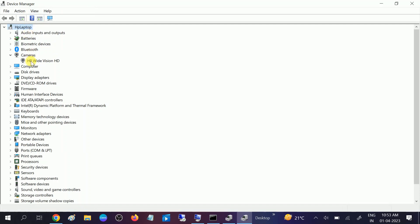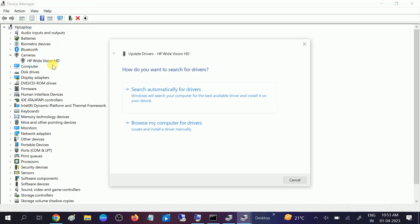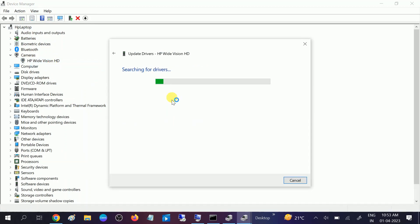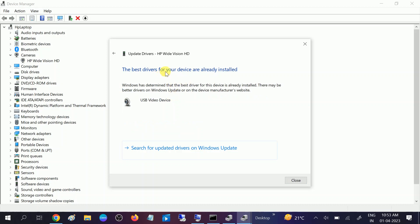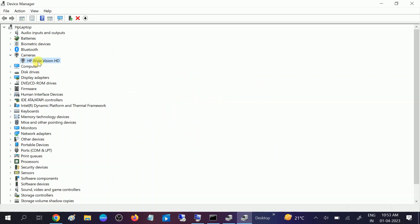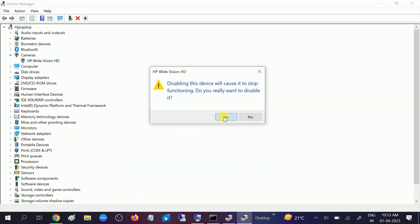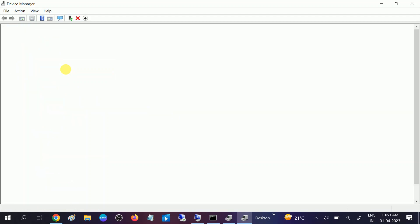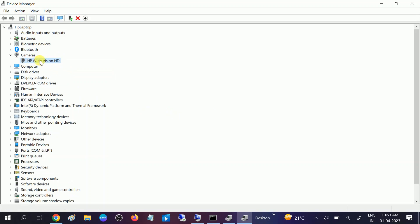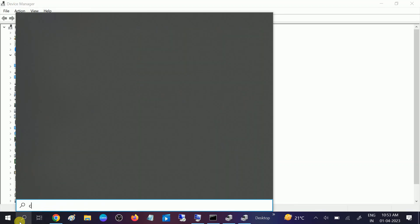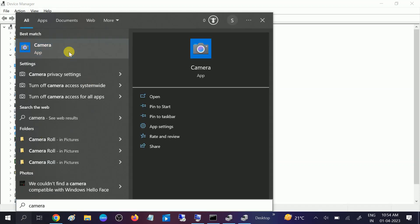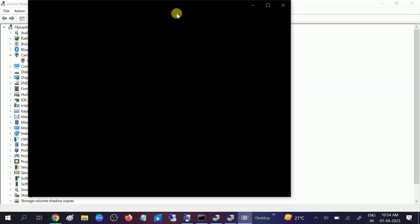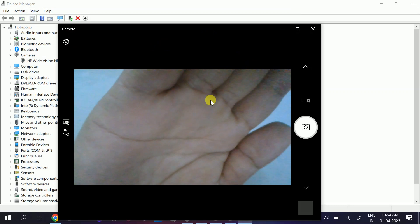Expand the camera section, right-click on it, and click Update Driver. Choose Search Automatically and make sure the internet is connected. Once it is downloaded, right-click on the camera, disable it, click Yes, and then enable it again. We have now re-enabled the camera driver.